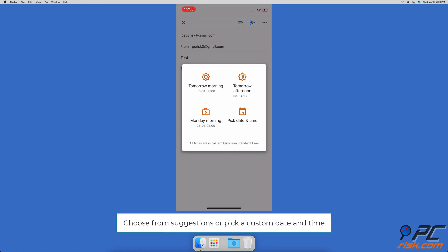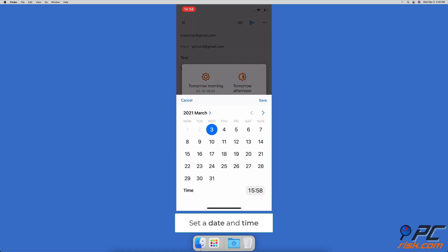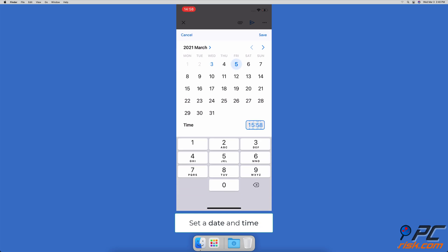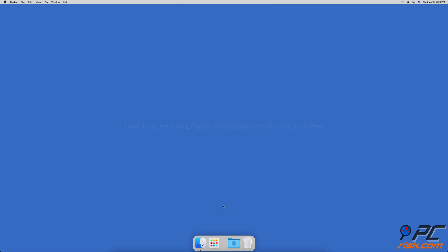Tap on schedule send. You can choose from tomorrow morning, this afternoon, Monday morning, or pick date and time. If you've chosen pick date and time, select the day and time you want the email to be sent. When you're finished, tap on save.